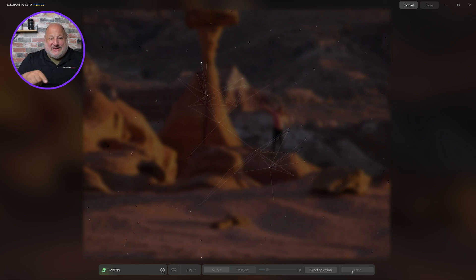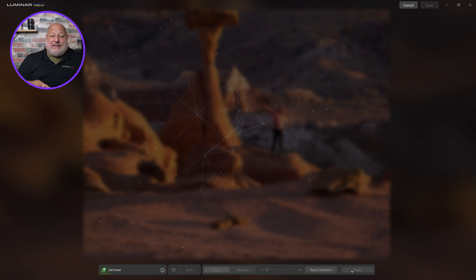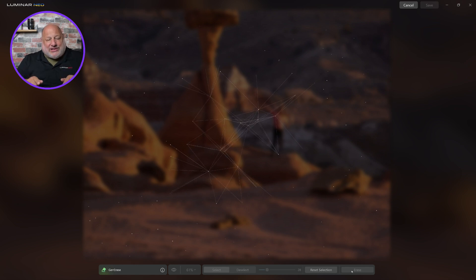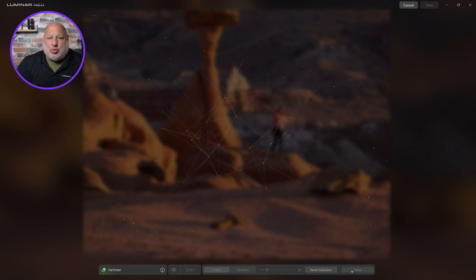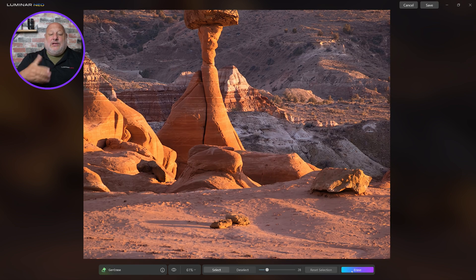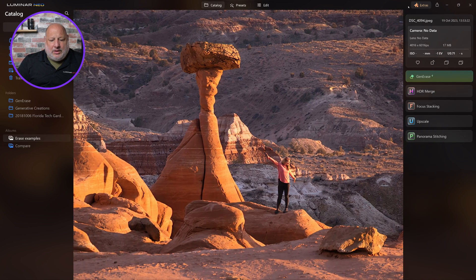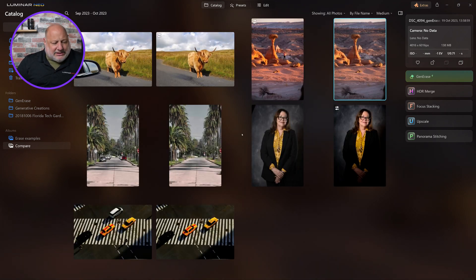Gen Erase does a really good job in a case like this. I could use the traditional erase tool — the complicated erases are when you want to use the new technology — but our old erase tool always did a very good job here too. Let's see what it does. It's analyzing the pixels and trying to predict what it should look like. Look at that — that's beautiful. I'll cancel and show you the comparison: look at that, great job.